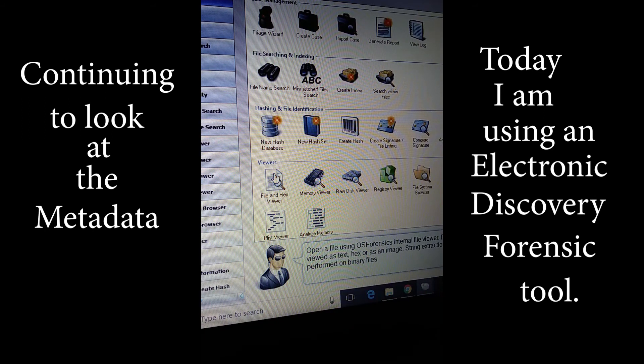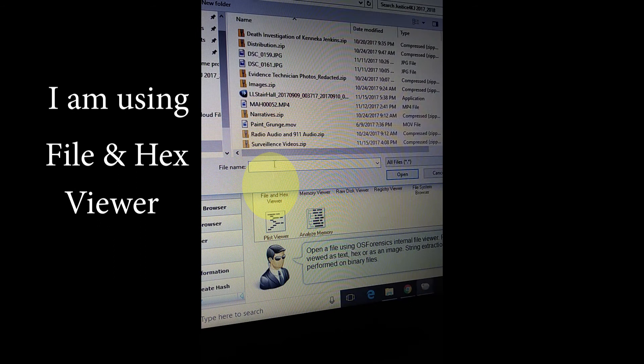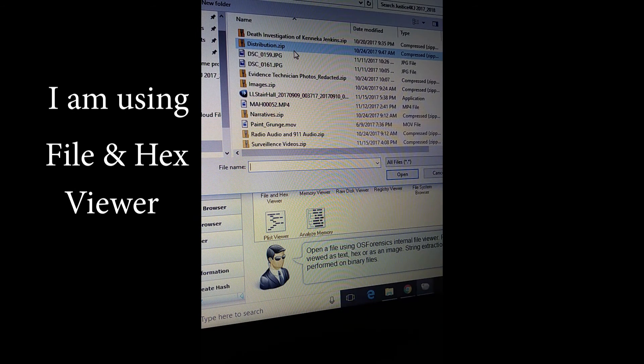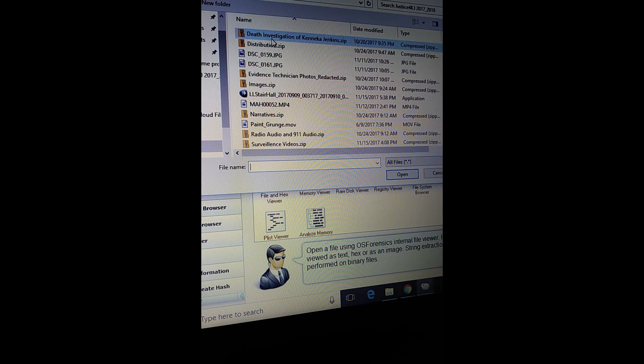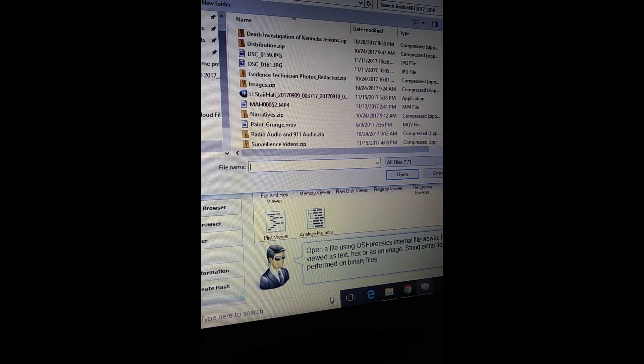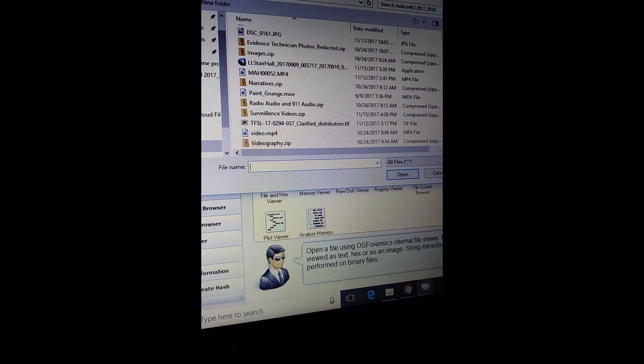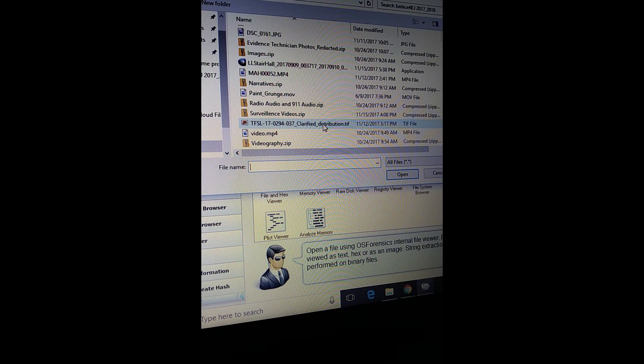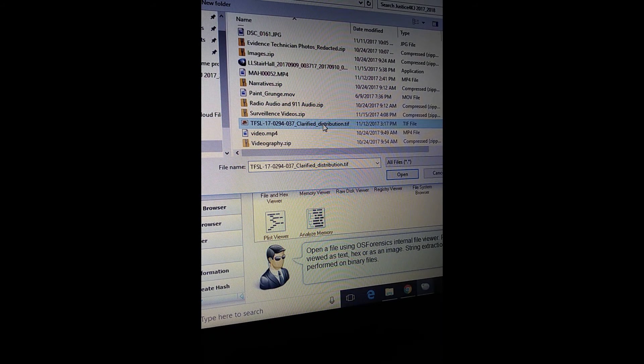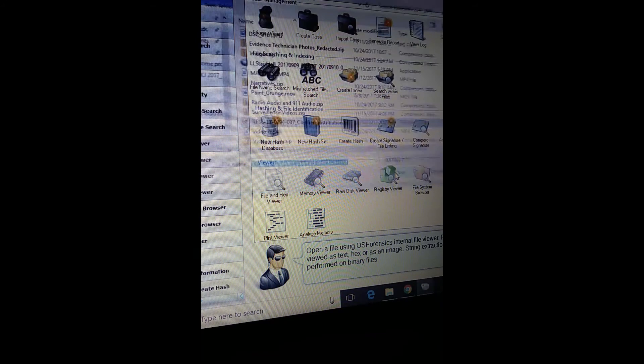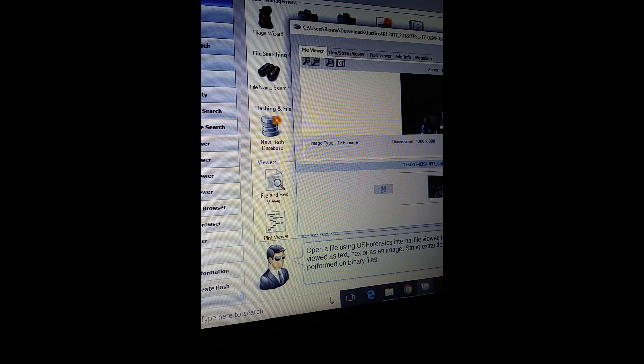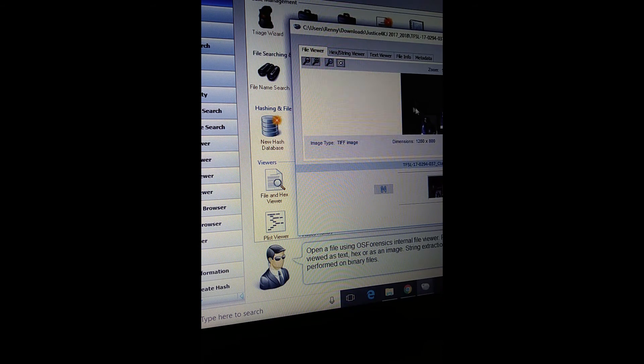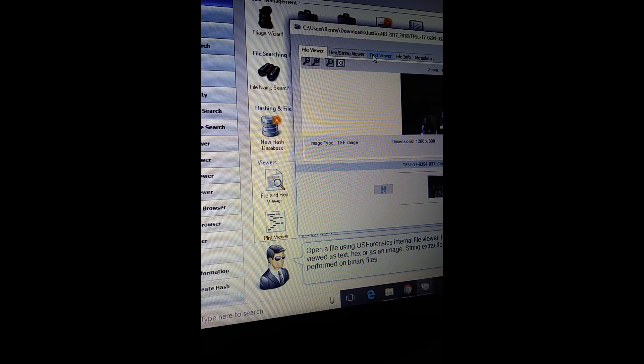I'm going to go to file and hex viewer. I'm inside the Kanika Jenkins file folder and I'm going to go right back down to that file that we looked at earlier. I'm gonna open that. It brings up the picture and that's not what I'm looking for.